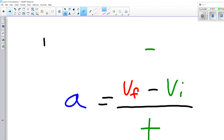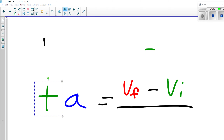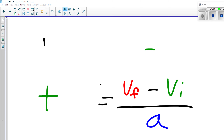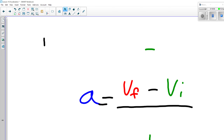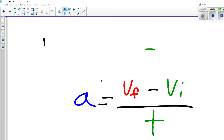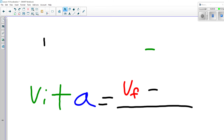Now for the algebra. If I want to solve for t: multiply both sides by t to bring it over, then divide both sides by a, giving t = (vf − vi) / a. If I want to solve for vf: multiply a by t, then add vi to both sides, giving vf = vi + at. That makes logical sense — if I take my initial velocity and add the change in velocity, I get my final velocity.